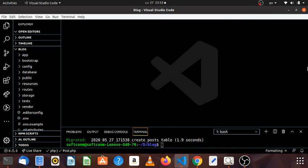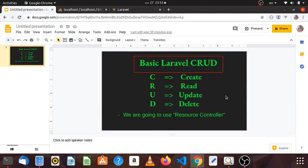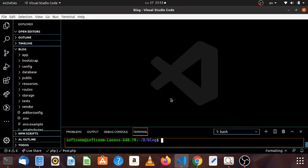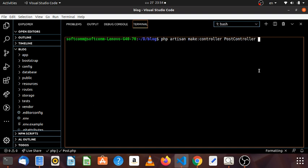Hello everyone, welcome to Laravel. In this video, we are going to use a resource controller. We are going to use a resource controller to show you the resource controller. There are types of resource controllers.